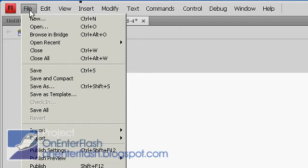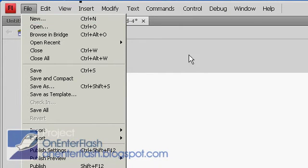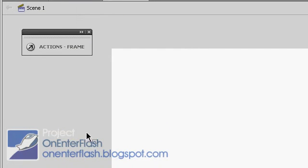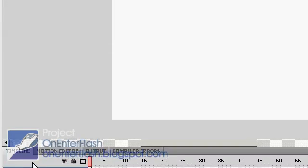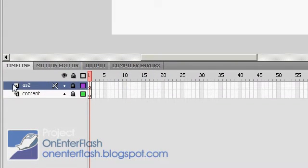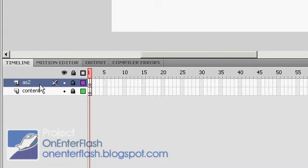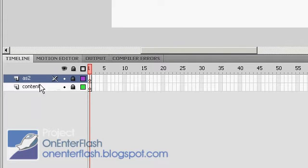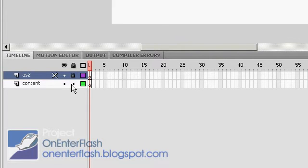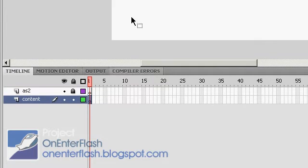The first thing you want to do is go to File, New, and pick ActionScript 2. The next thing you want to do is create two layers. Name one ActionScript 2 and lock it. Name the other Content, and in the Content layer, that's where we're going to put our image.